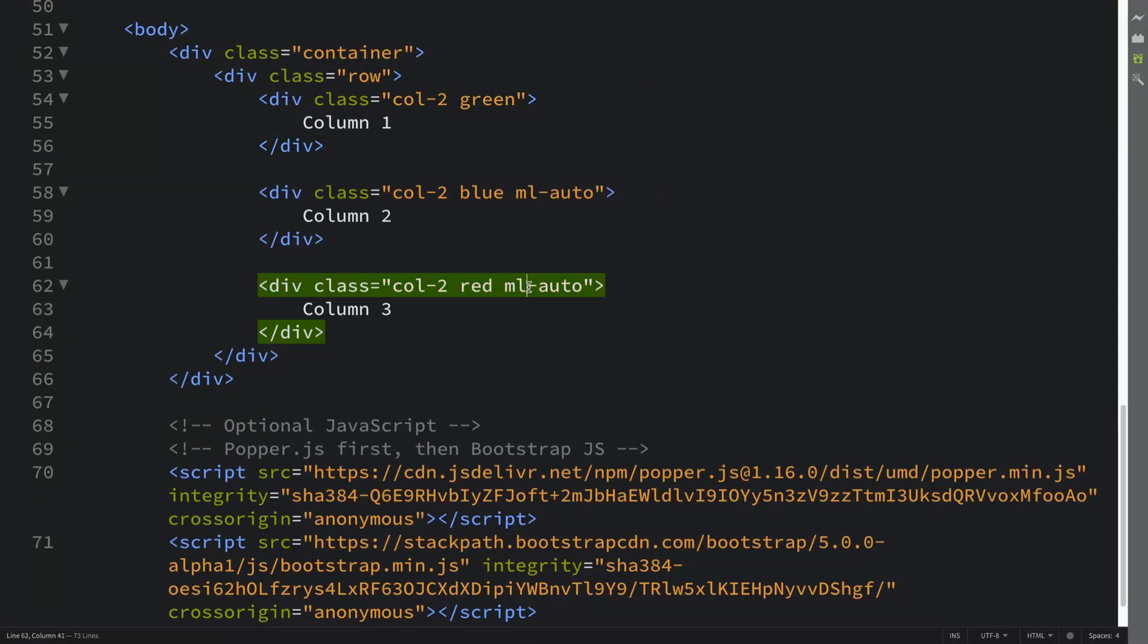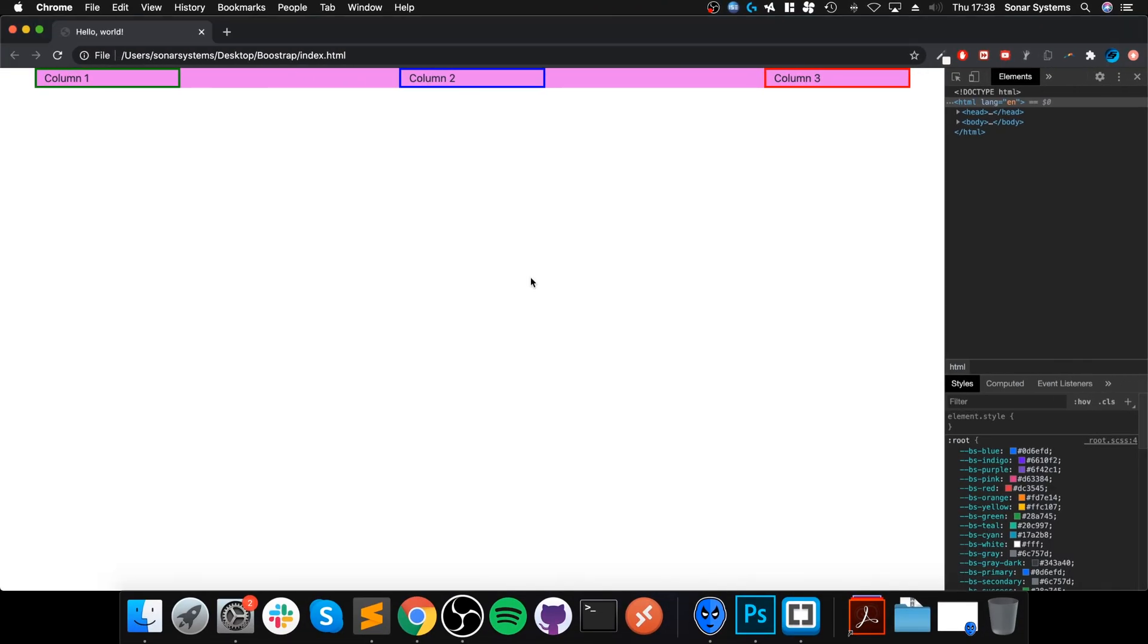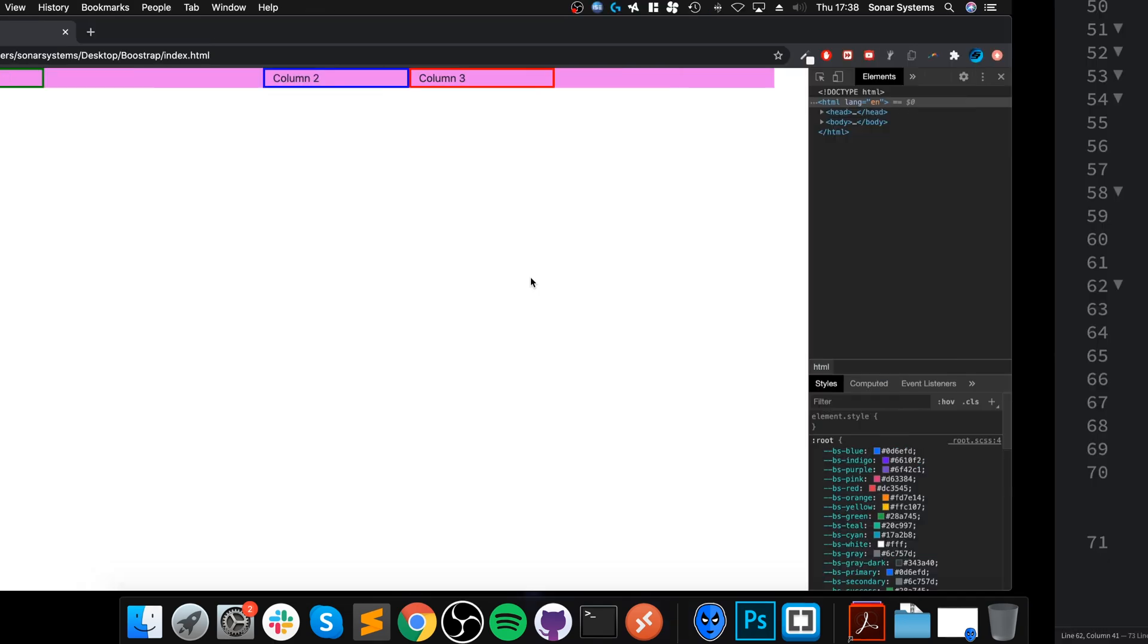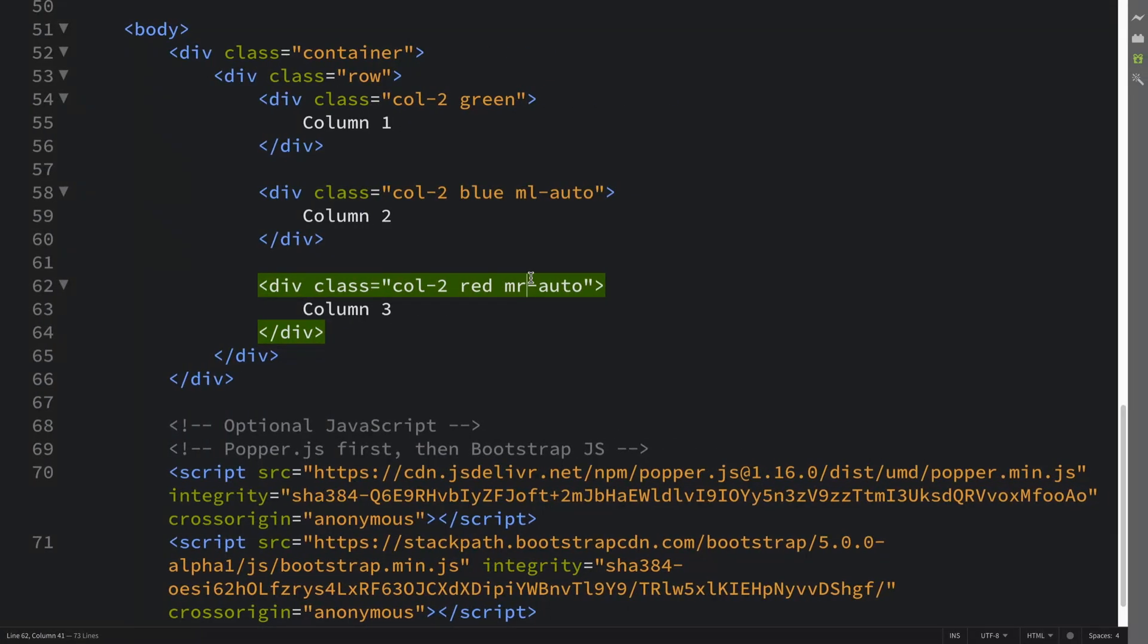So that's it. That is how you use margin utilities. Let's see, we can also apply that same system to the right as well.